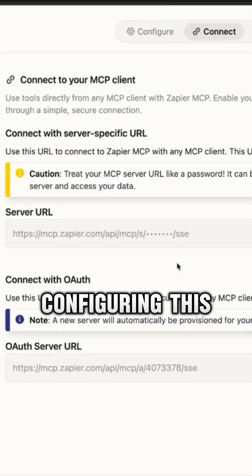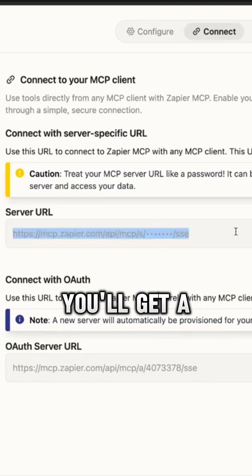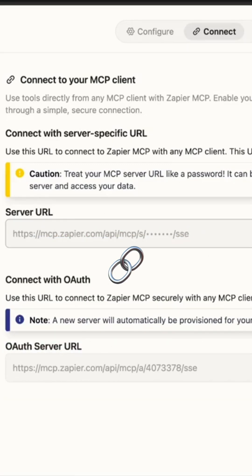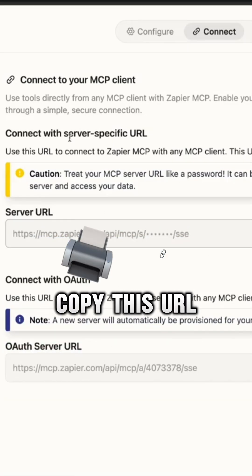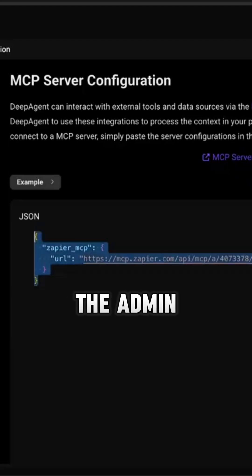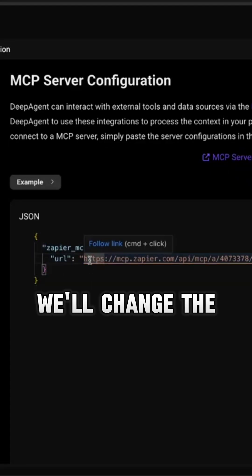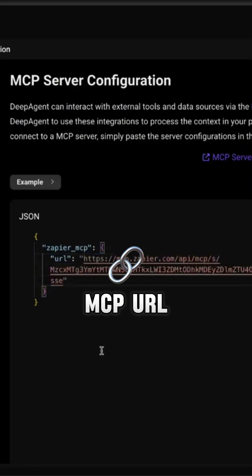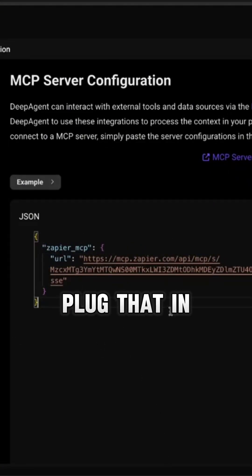Now when you're configuring this, you'll get a server URL. For example, we copy this URL and then we're going to go back to the admin. We'll change the MCP URL, then we're going to plug that in.